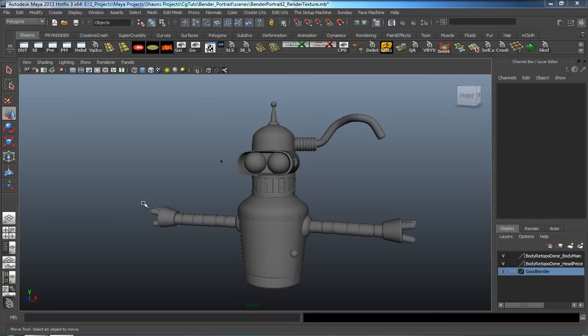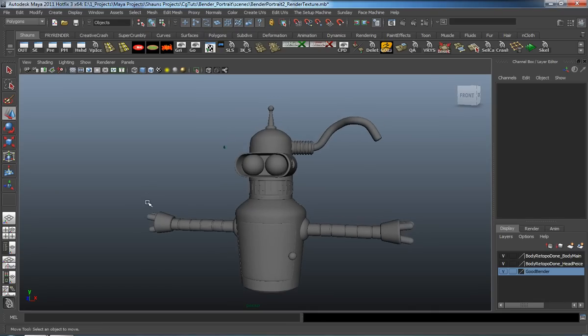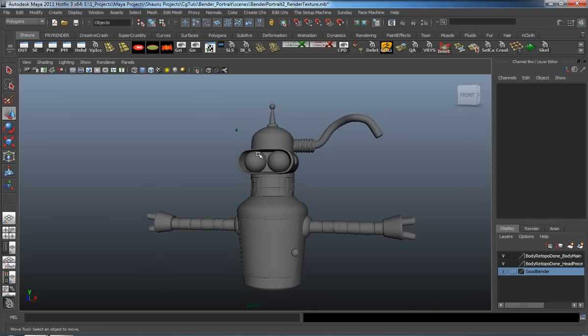Welcome back to the texturing part of this tutorial. We're now going to go ahead and texture and render Bender. We're also going to be doing a lot of Photoshop post work.